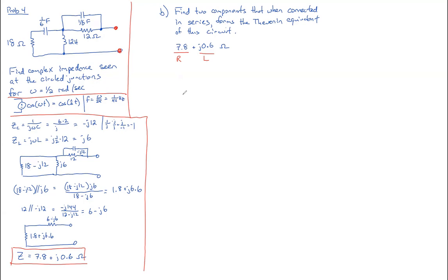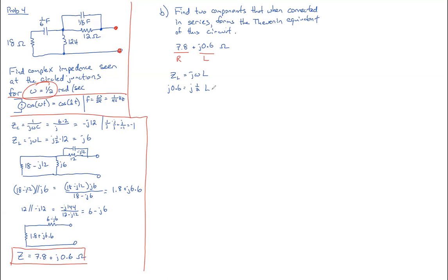But to find the inductance, we need to remember that z sub l is equal to j omega l. And so our z sub l here is j0.6. And that has to be equal to j times the frequency. But we know the frequency. We were given it to start off with. Omega equals one half. So that's one half times the inductance that we want to find. So now we've got 0.6 equals one half l. Multiply both sides by two, and you get 1.2 equals l.